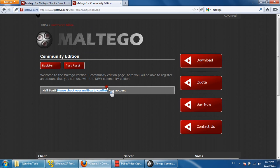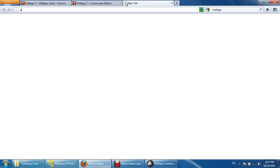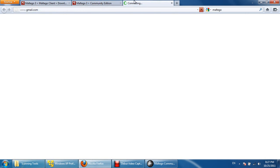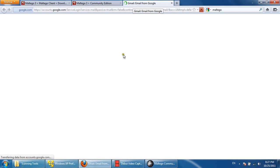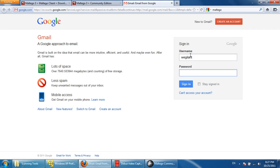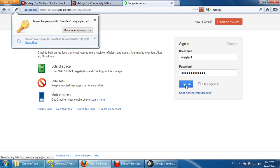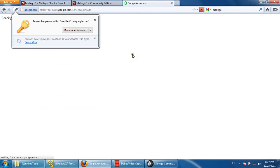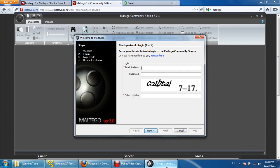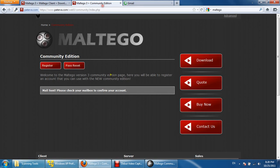They have sent a confirmation mail to the email ID. Let's check our Gmail account. There must be an activation link actually, so we need to click on that link.